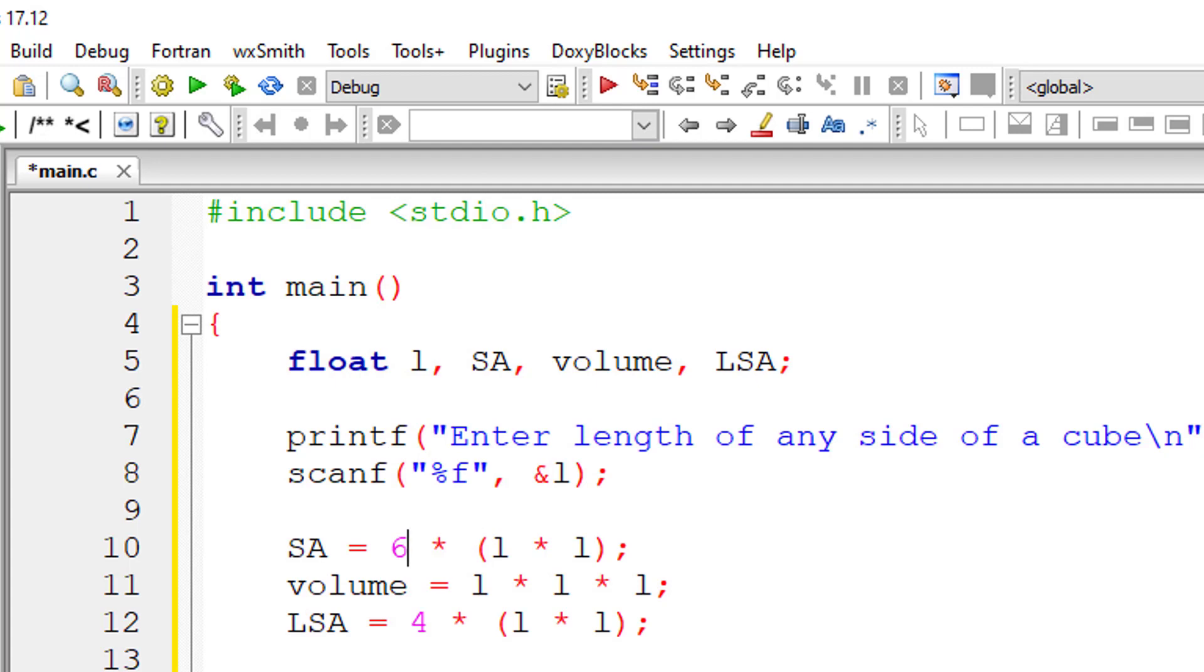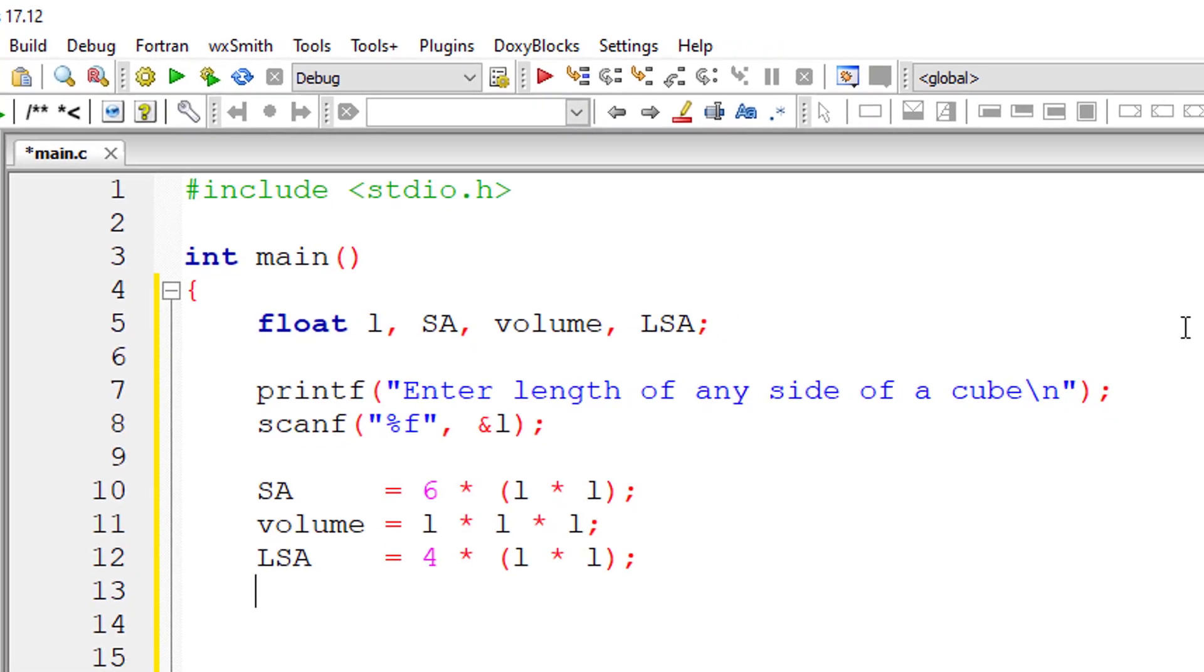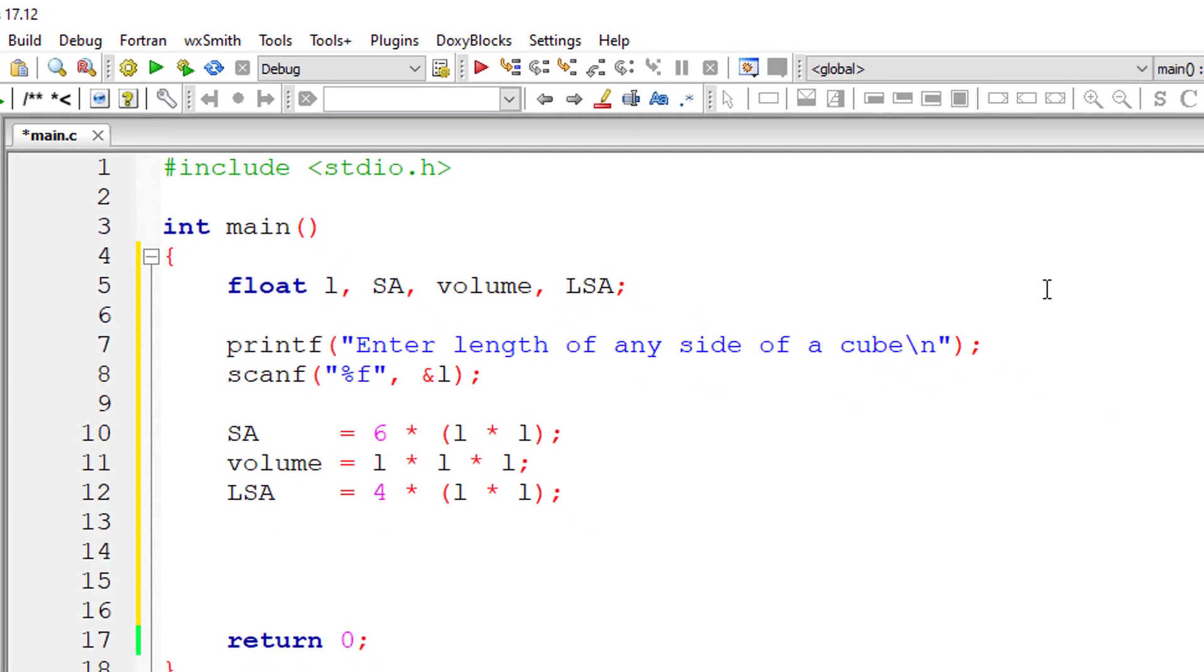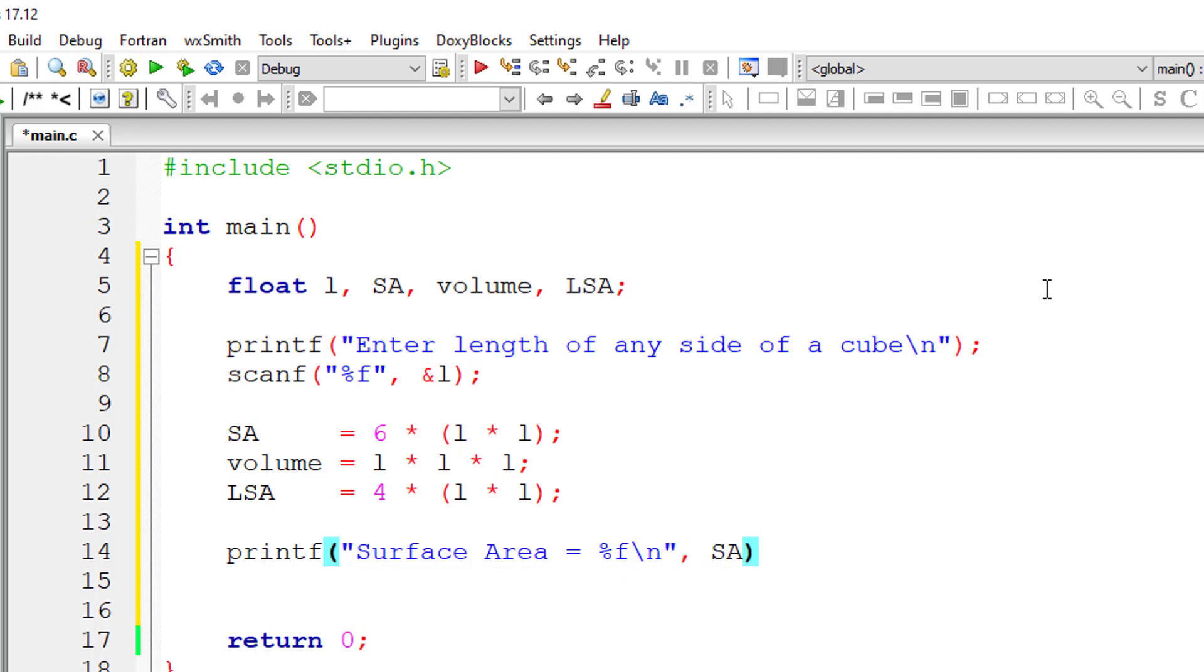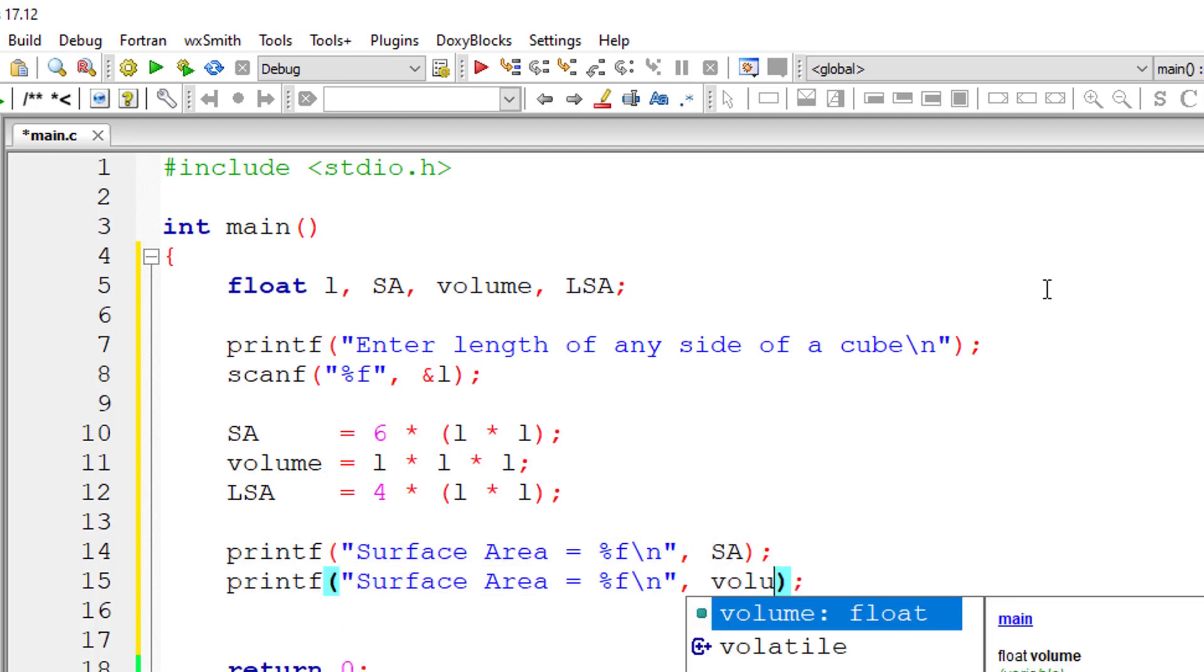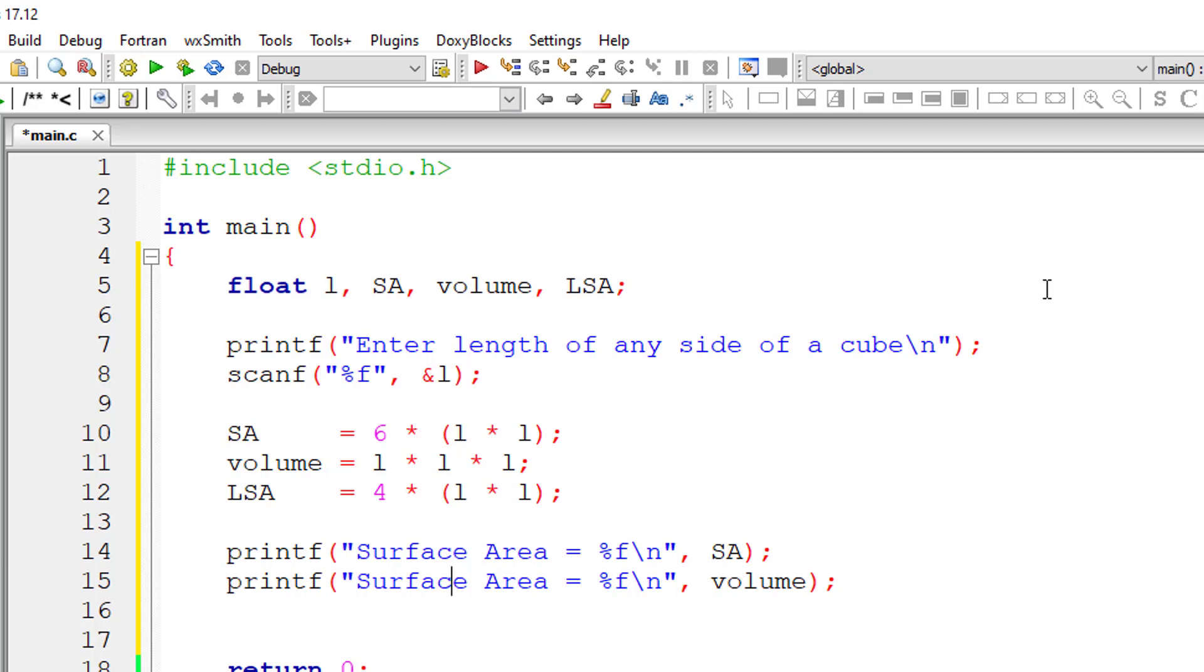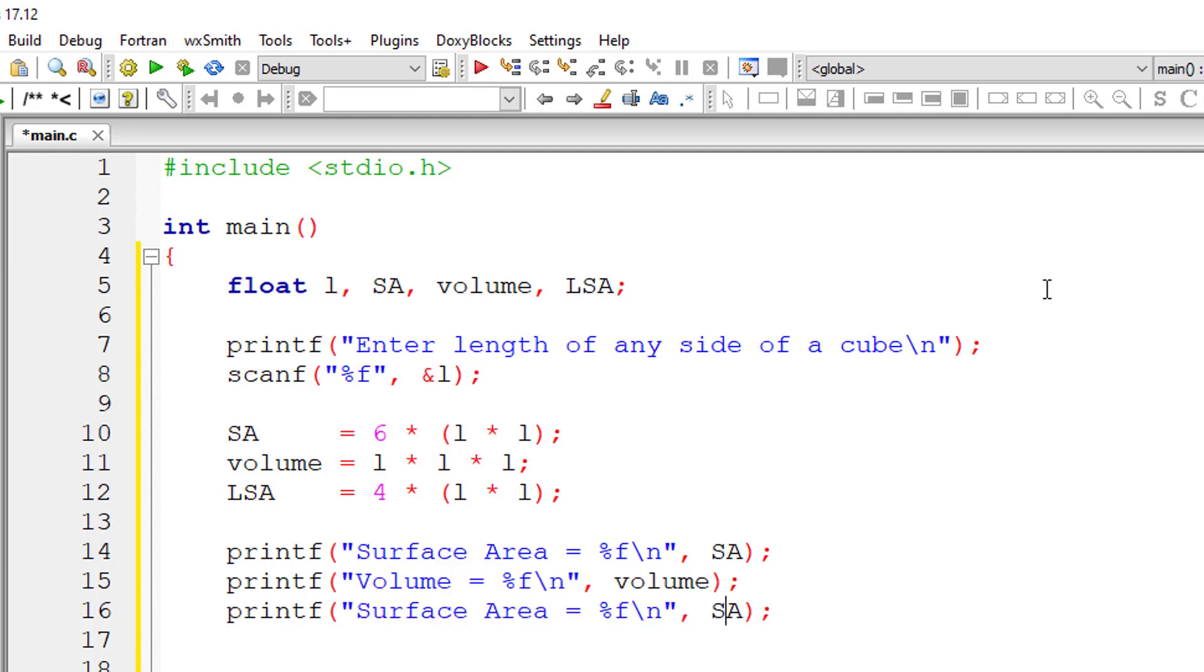So let me align this a bit. And then I will quickly output the result onto the console window. So that is surface area, percentage F present inside the variable SA, volume, and lateral surface area.